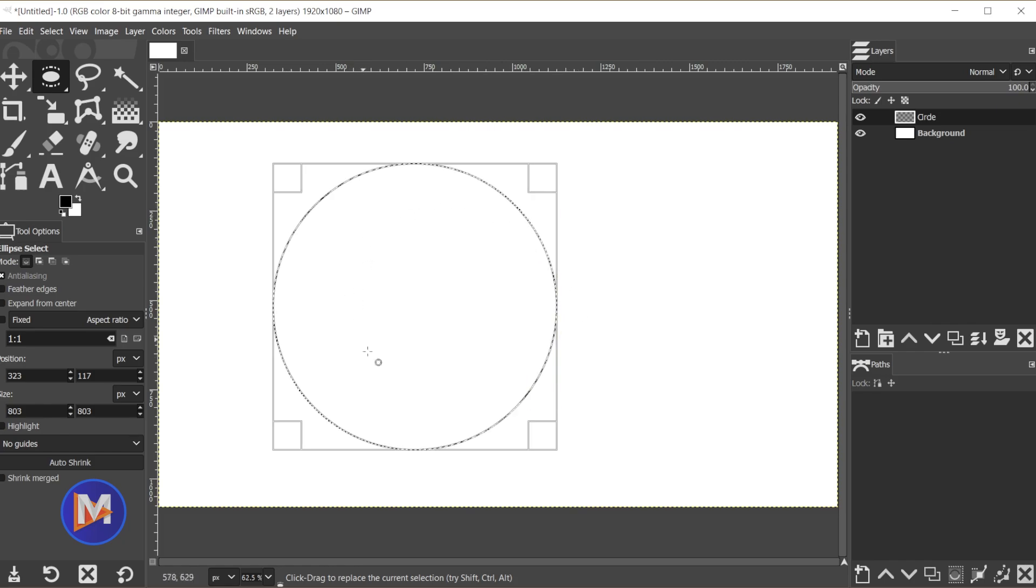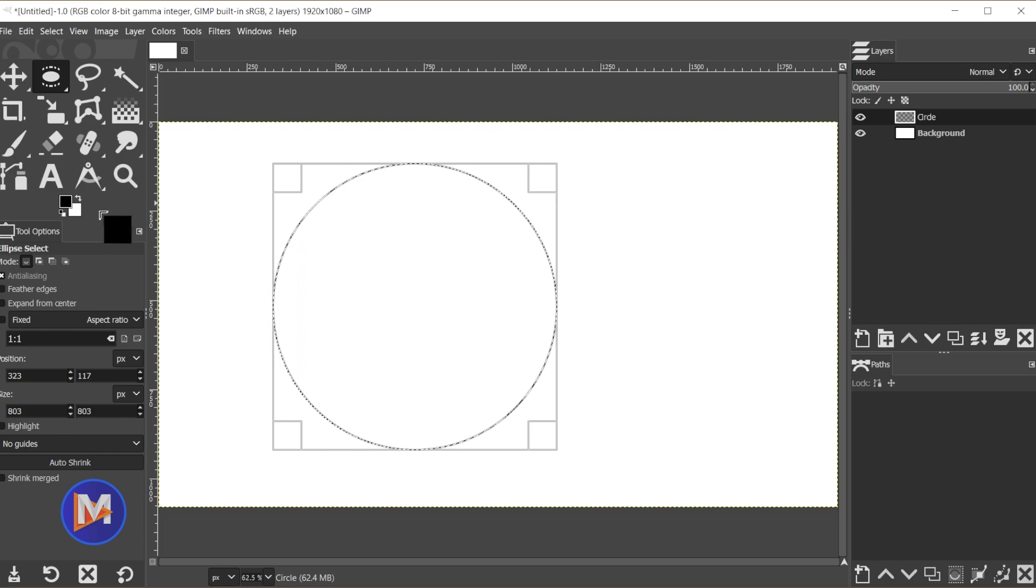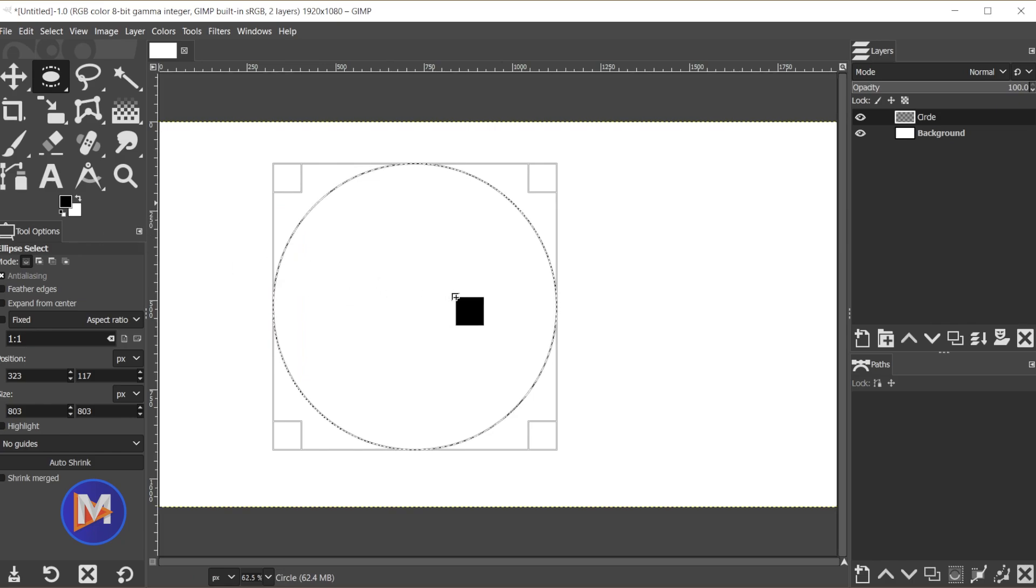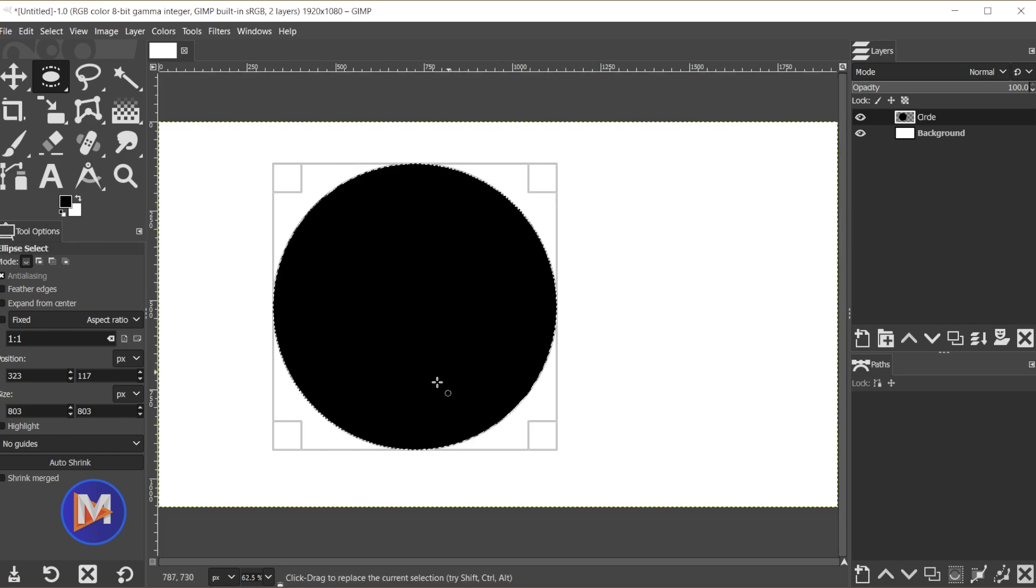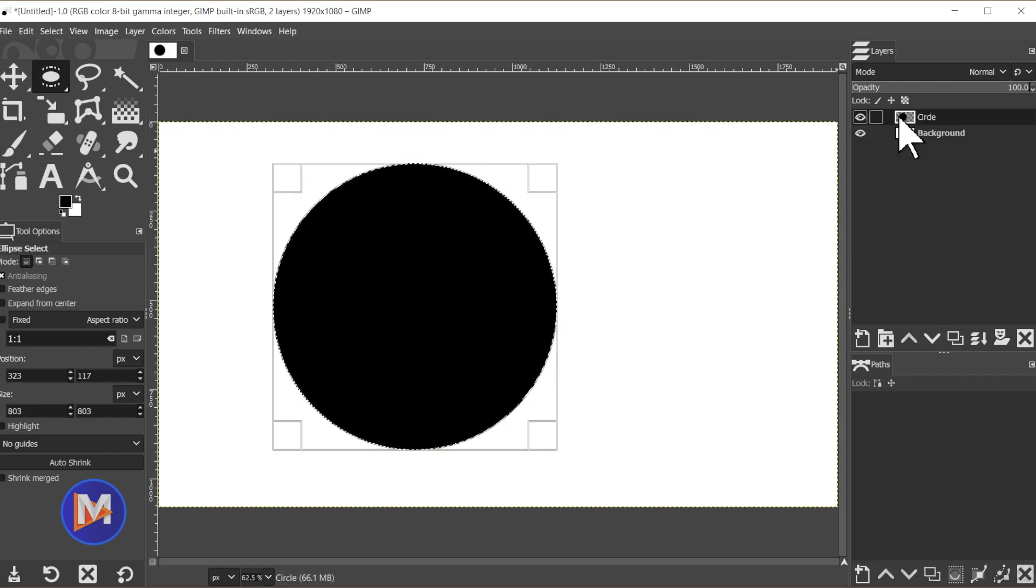Once I have the size circle I want I can come over here to my foreground color swatch and just simply click and drag that into the circle. Release my mouse and now we have a fill for our circle. You can see over here the circle layer thumbnail preview shows the circle.